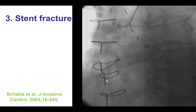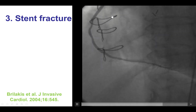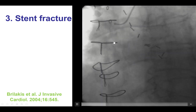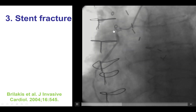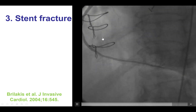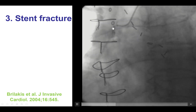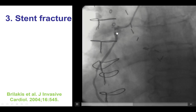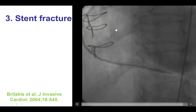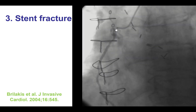This is an example of stent fracture in a stent placed ostially in a saphenous vein graft to the right coronary artery. We can visibly see the discontinuity in the stent struts. This is an example of repetitive hinge motion of the stent that likely led to stent fracture.